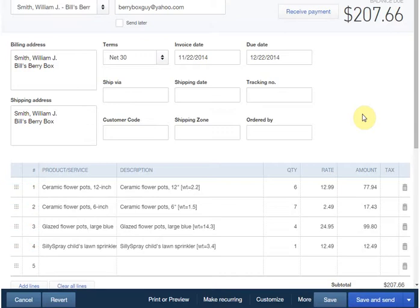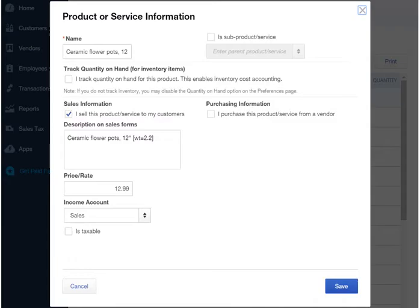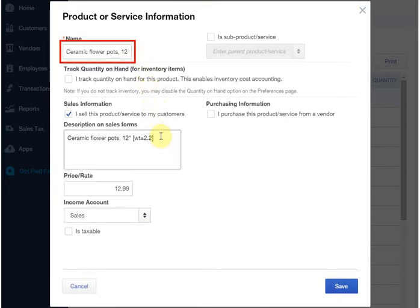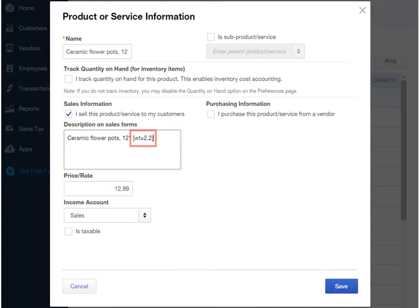Let's go look at an item to see how that was done. Here's one of the items in the products and services list. I've added information in square brackets at the end of the description. This says WT equals 2.2 or this item's shipping weight is 2.2 pounds.